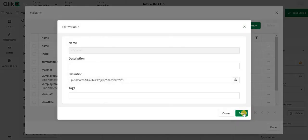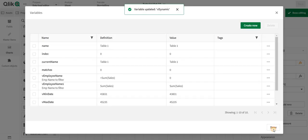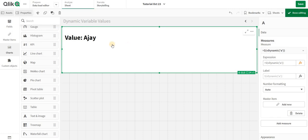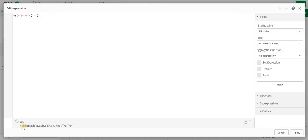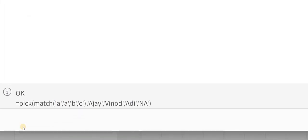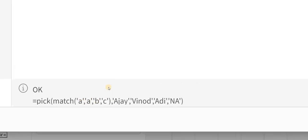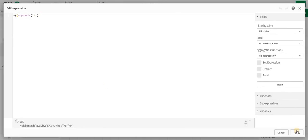As you can see it's coming Adi. When I change to 'a', it's changing to Ajay. In pick match it is telling me if match is Ajay then you give me this. It's a simple optimization process that you can actually follow. Instead of IF you should always use pick match or pick wild match as per your use case, and this will help in optimization also.